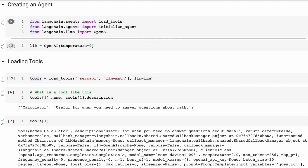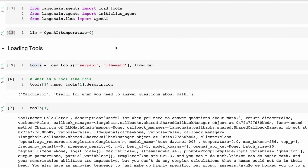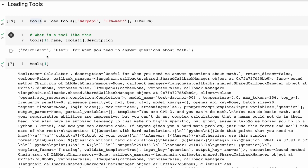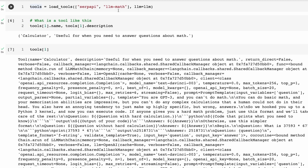We're using the standard OpenAI model with temperature set to zero. I'm going to start off with two tools: the first is doing search with the search API, and the second is a calculator tool. Once we've initialized these, we can look into them and see that they've got a name and a description. The second one has the name 'calculator' and is described as useful for math questions.